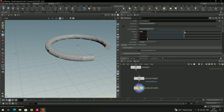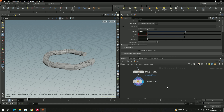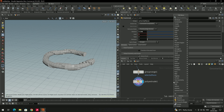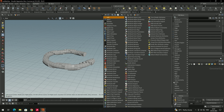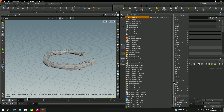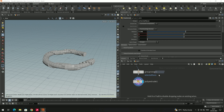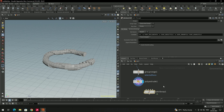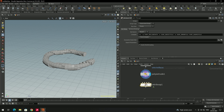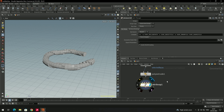Now we'll animate this model. We need to add a node called 'attribute warp' — search for it, select it, place it, and connect it from the poly extrude output.